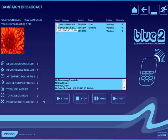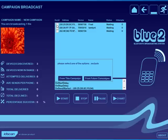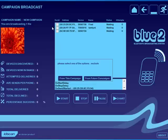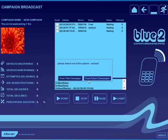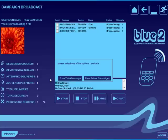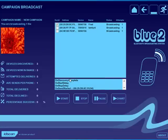This useful feature over here means that I can exclude a particular phone from this particular campaign or in fact from all future campaigns, for example if you have a colleague in the office who is constantly getting Bluetooth approaches from your tests, you may want to exclude them from all future campaigns.